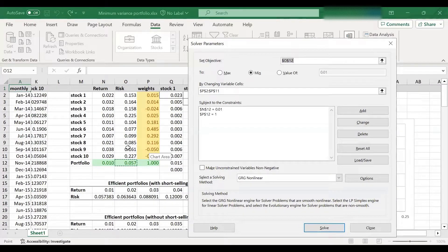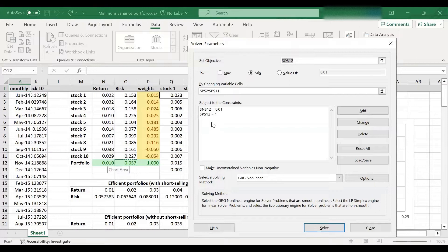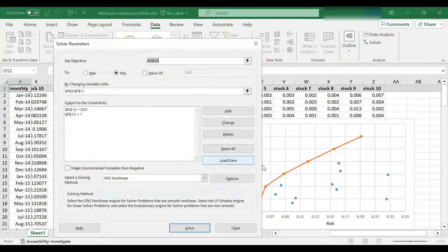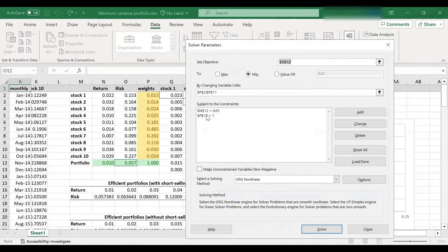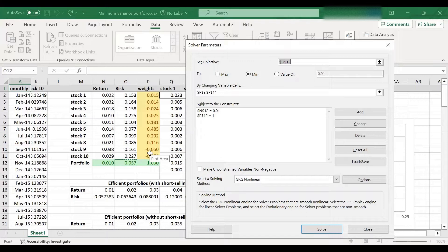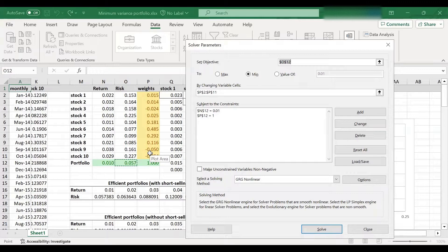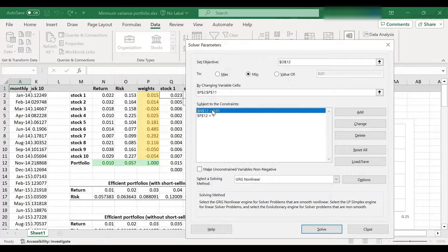We had two constraints. So we set the level of return to 1%, which was chosen by us. And as I said, we've selected later on different levels of returns. And the second constraint was to make sure that the investment weights add up to 1% or 100%. Now, to find the minimum variance portfolio, all we need to do is to remove this first constraint.